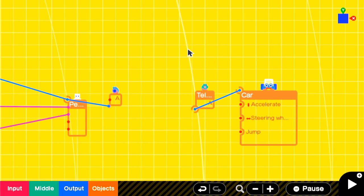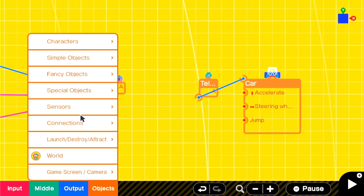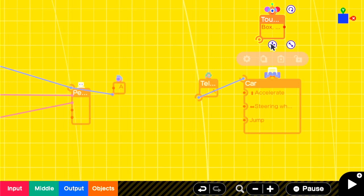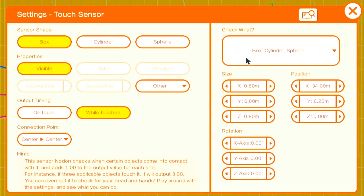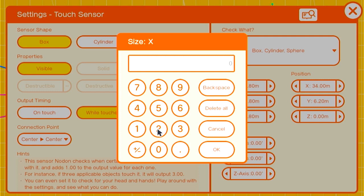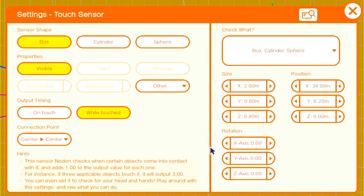Now that the teleports are set up, we'll start creating the logic on deciding when the player should enter the car and exit the car. We'll use a touch sensor that is detecting person objects. Since the car is 1.6 in all dimensions, we'll make this a 2 in all dimensions, so it is a little bit larger than the car. We'll set it to invisible and connect it to the car directly with a connection point of center center.